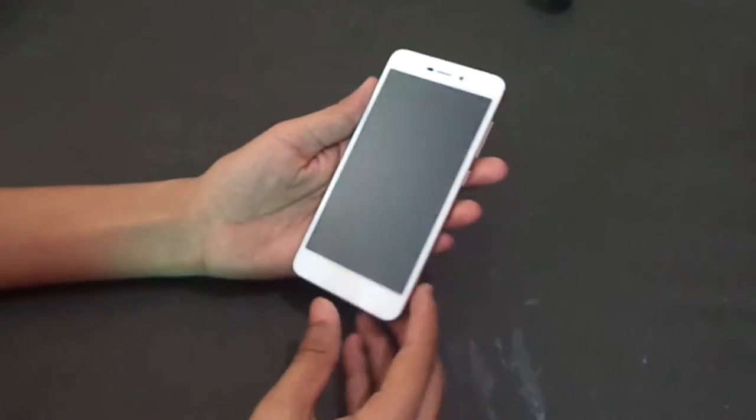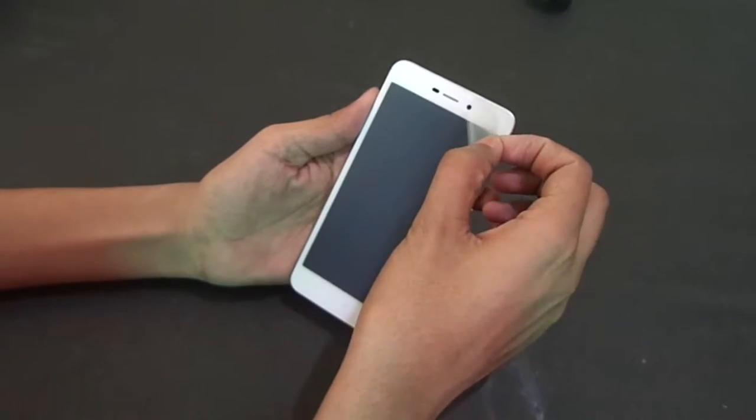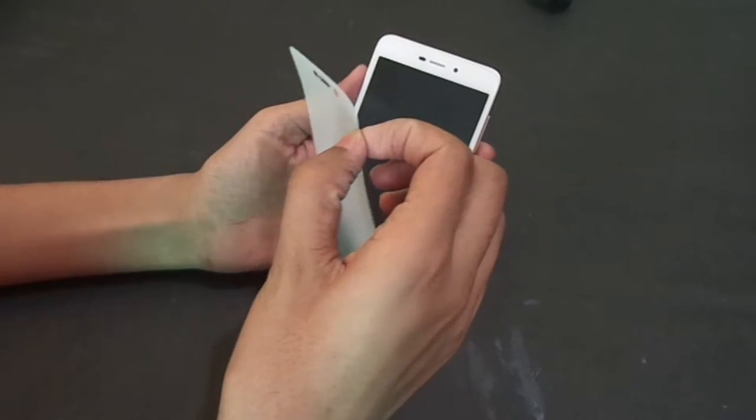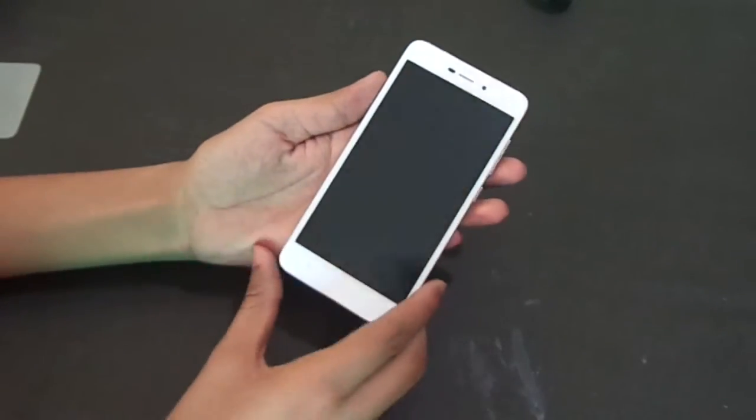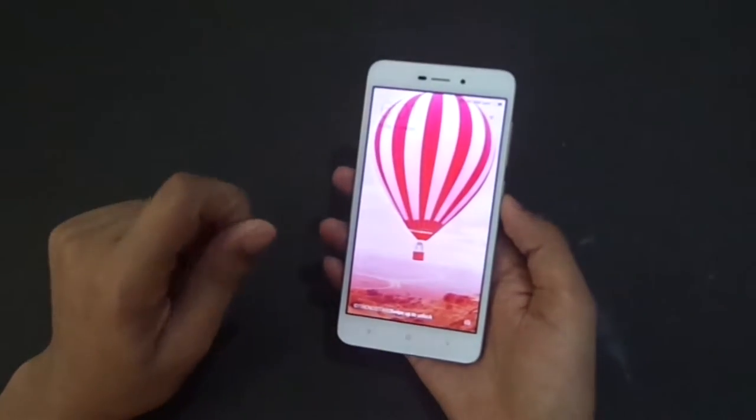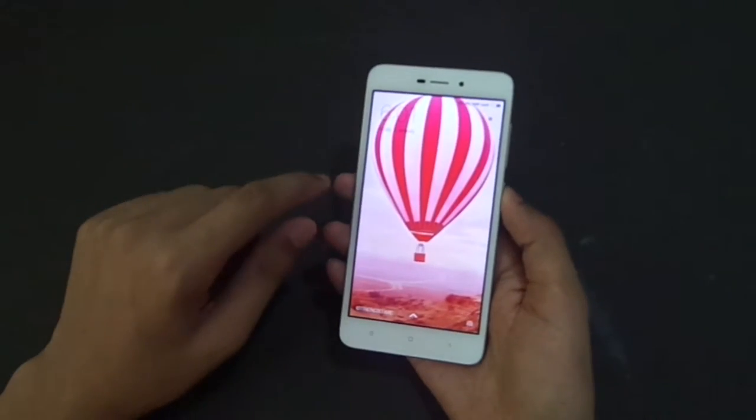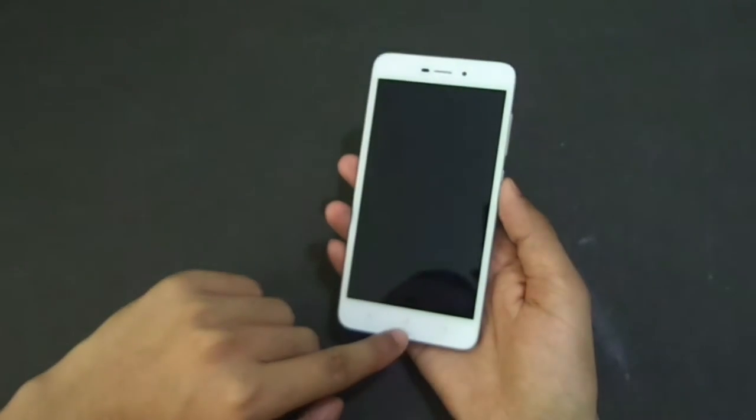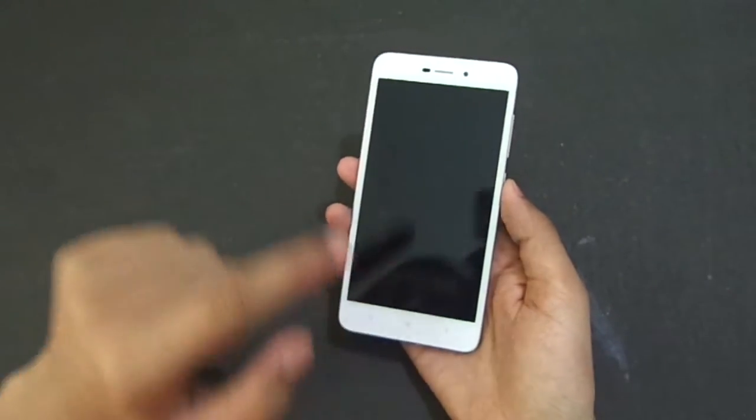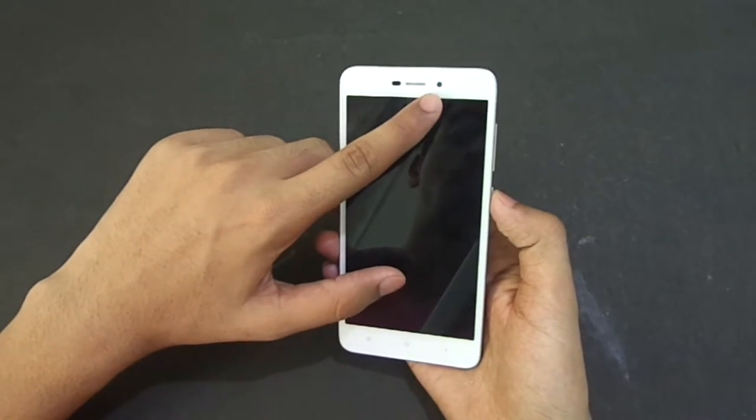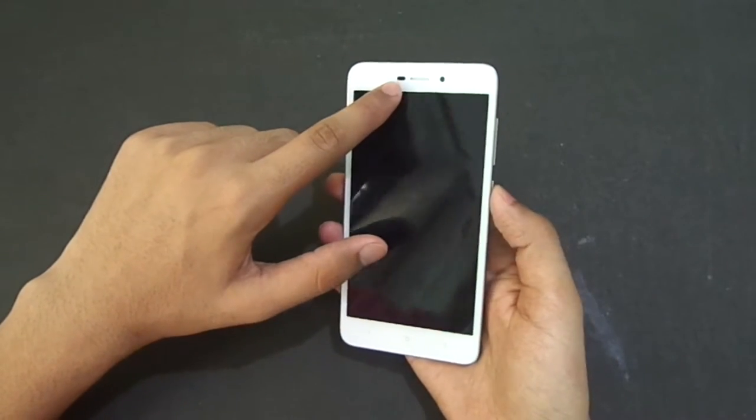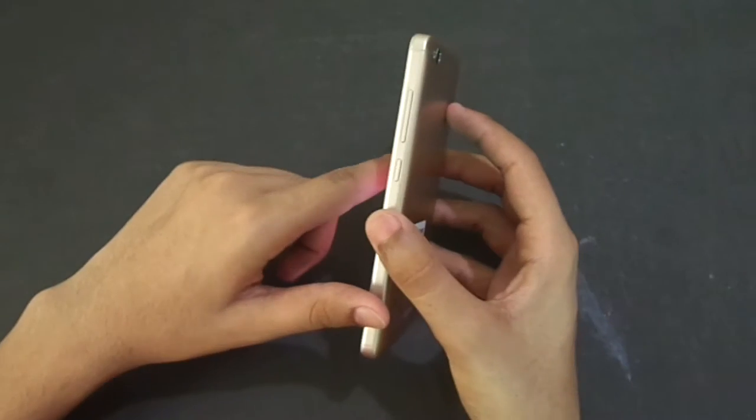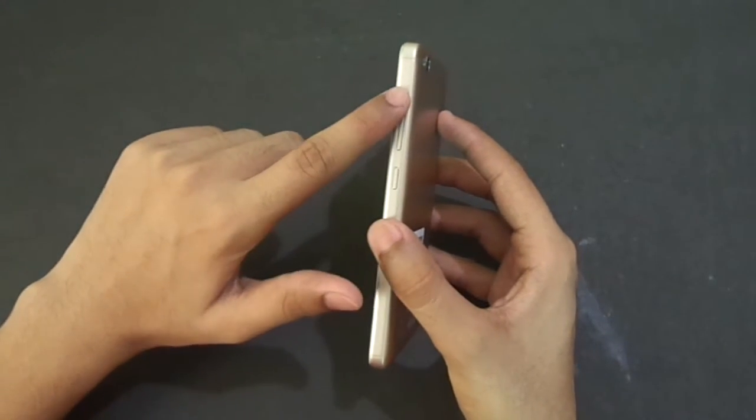Now we have to remove the screen protector. Let's look at the screen. Here we have 12.5 cm screen with home button, back button, and menu button. On the side, lock button with volume rocker.